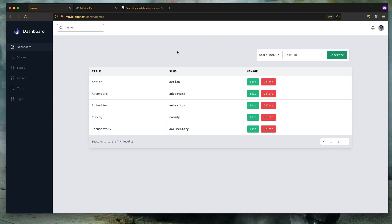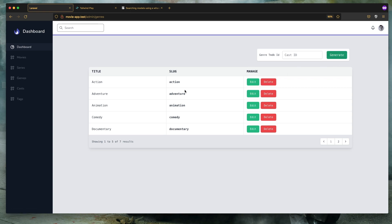Hello friends, in this video I'm going to add search and filter. We are in the genres page where we can generate, edit or delete genres. And we have a pagination.